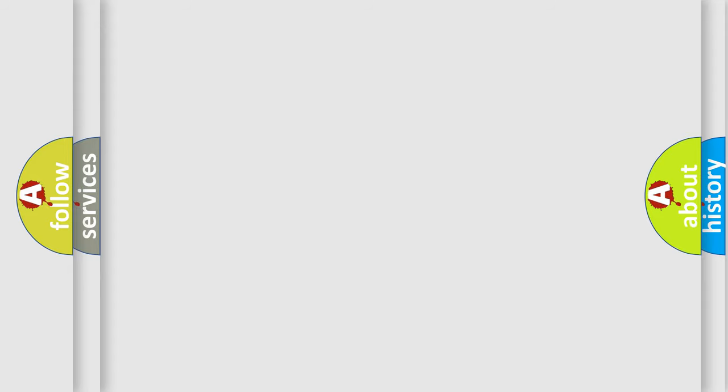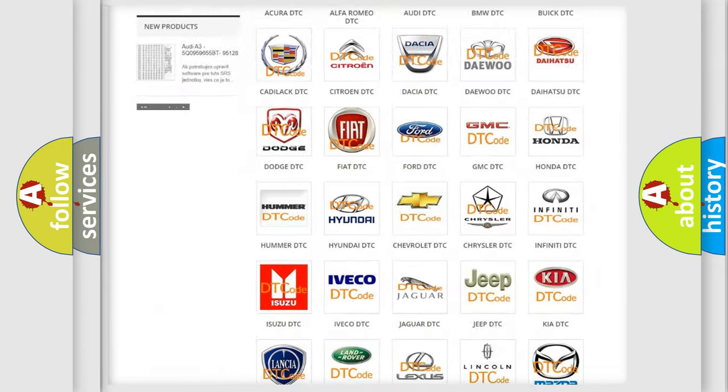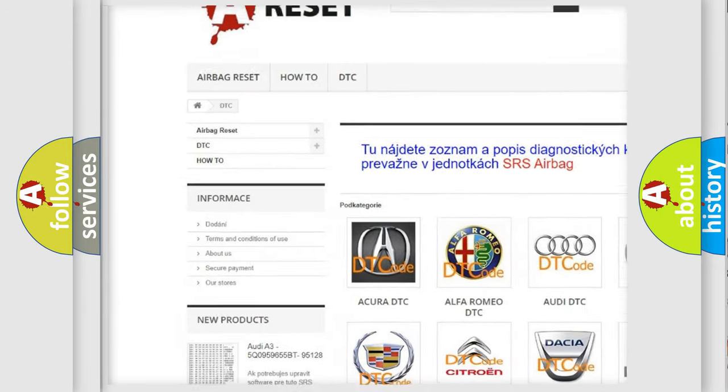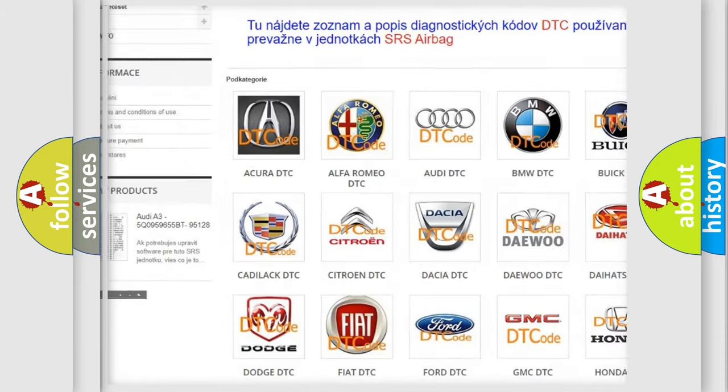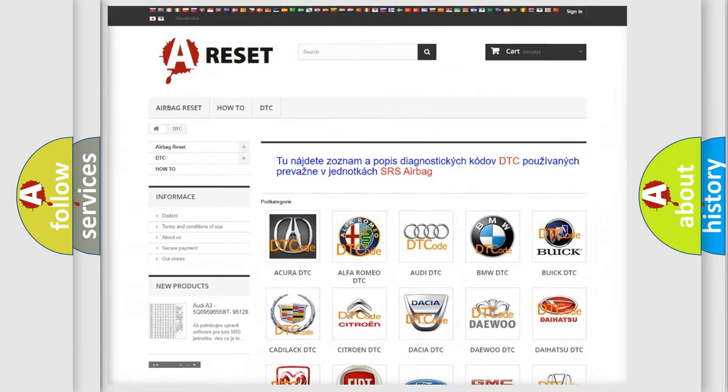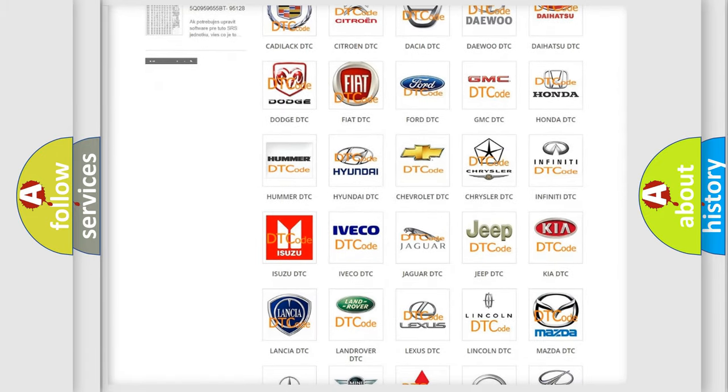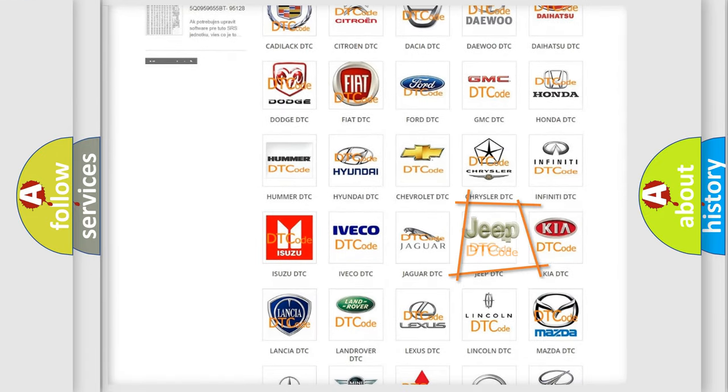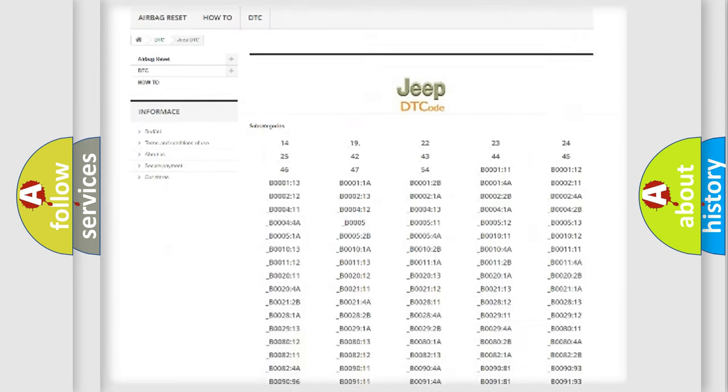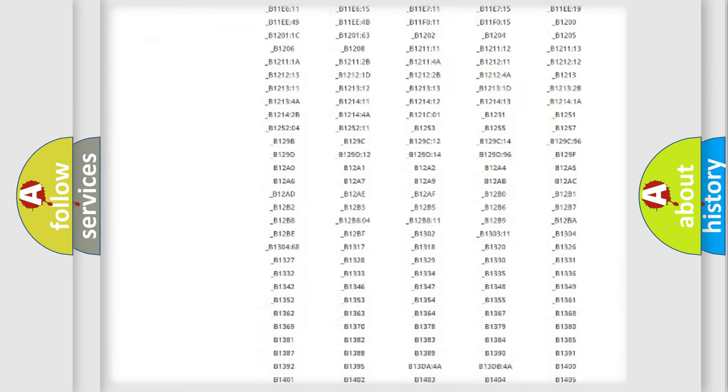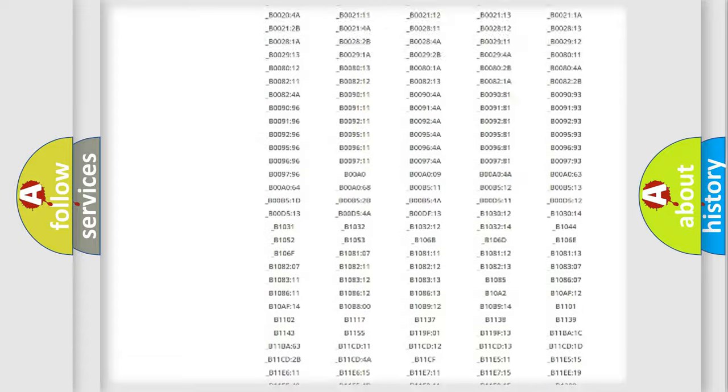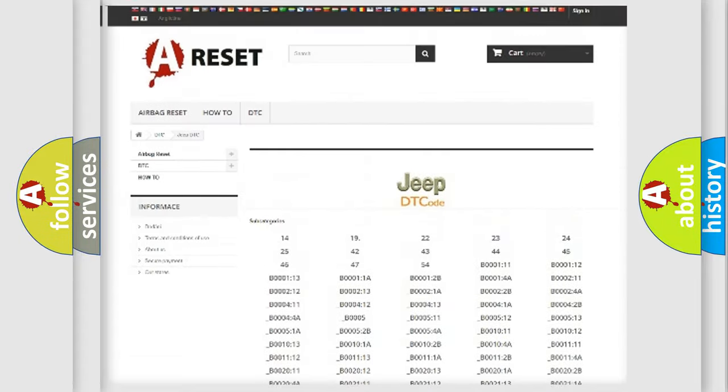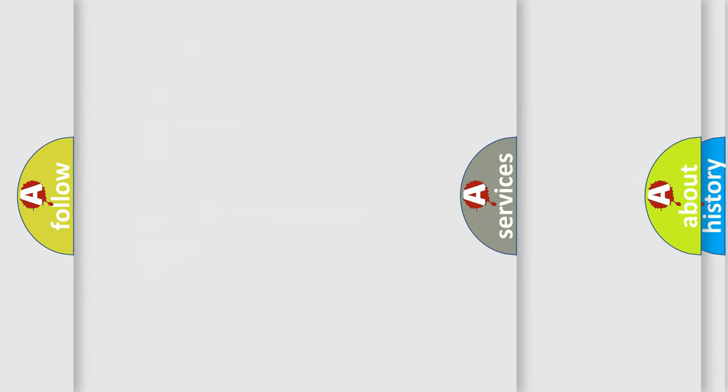Our website airbagreset.sk produces useful videos for you. You do not have to go through the OBD2 protocol anymore to know how to troubleshoot any car breakdown. You will find all the diagnostic codes that can be diagnosed in Jeep vehicles, and also many other useful things.